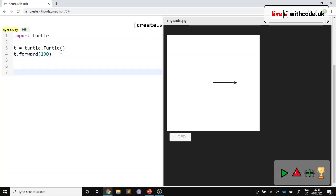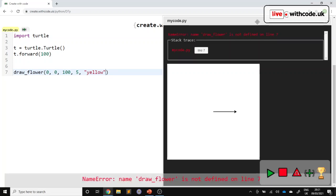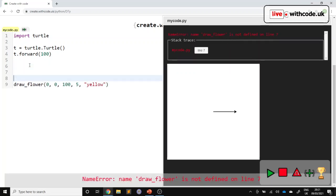So I would like to do something like draw flower, telling Python where to draw it. So an x-coordinate and a y-coordinate. I'd like to say how big it's going to be. I'd like to say how many petals it has and what colour it is. So something like that. But Python doesn't know how to draw a flower yet.